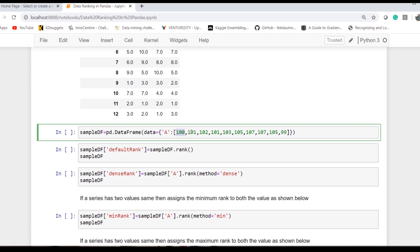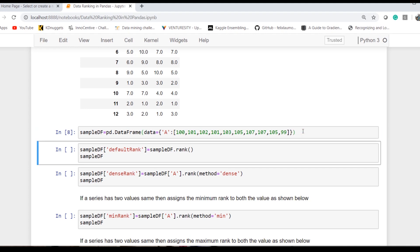I have created a simple series with values 100, 101, 102, and 101 repeated again. Now the interesting point is how we want to rank two values which have the same value or two elements which have the same value.